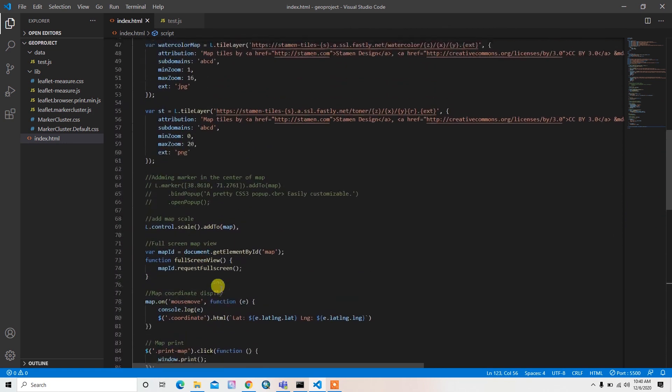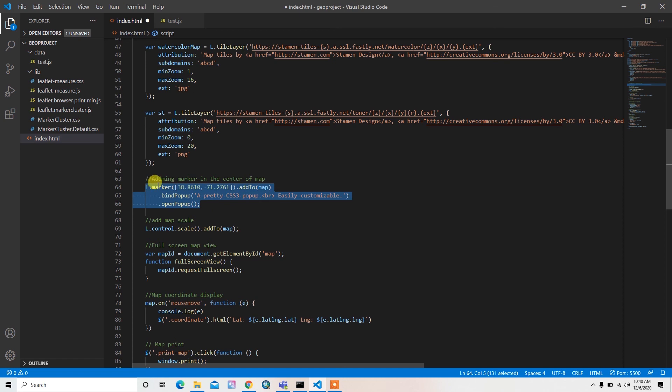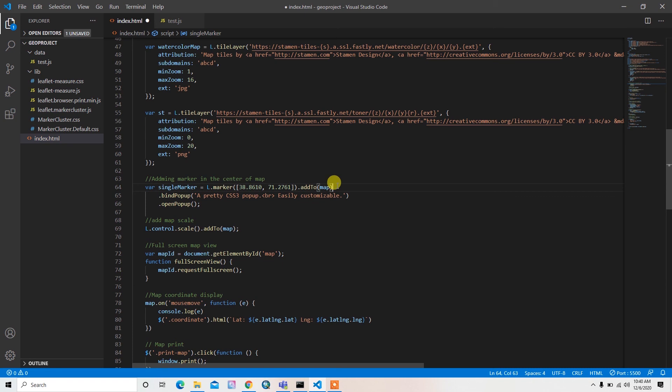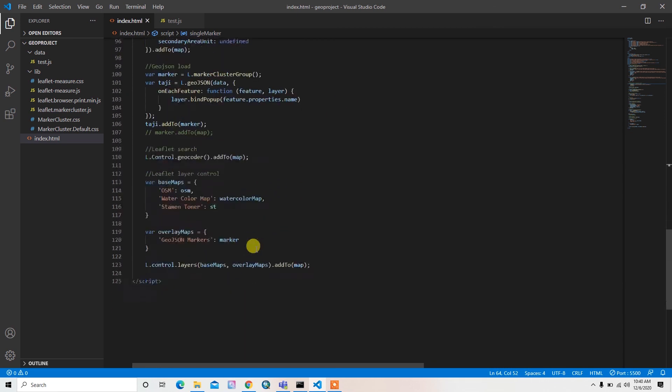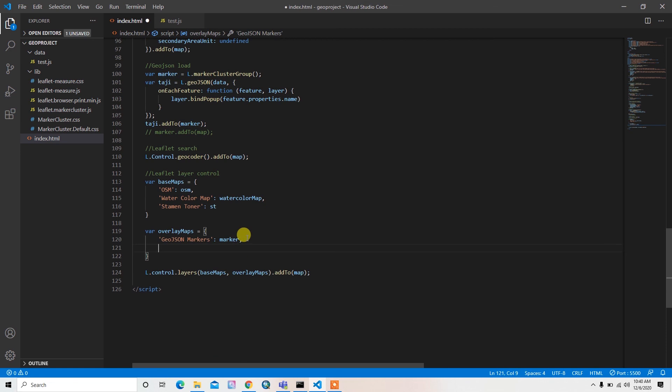So let me uncomment this. Then var single marker equals. Okay, I don't add it by default. Single marker, so single marker. What I can do is add it here, single marker, something like this.